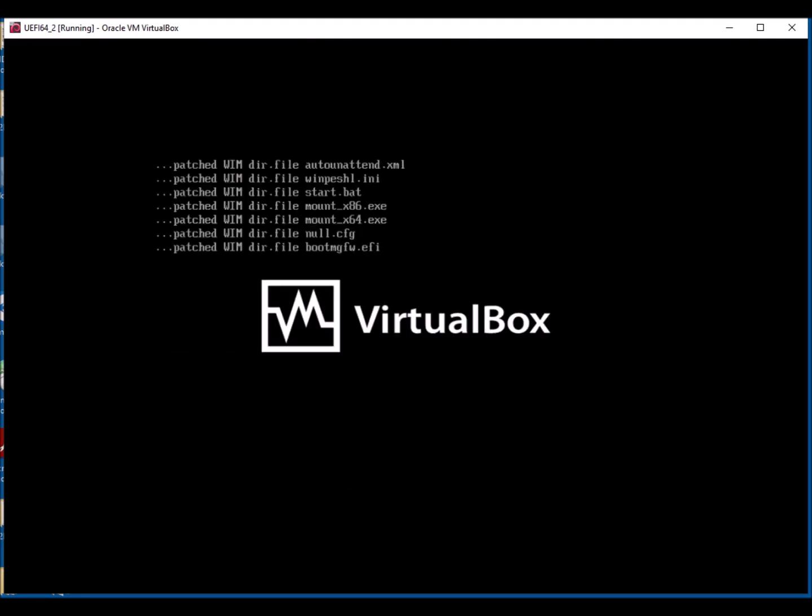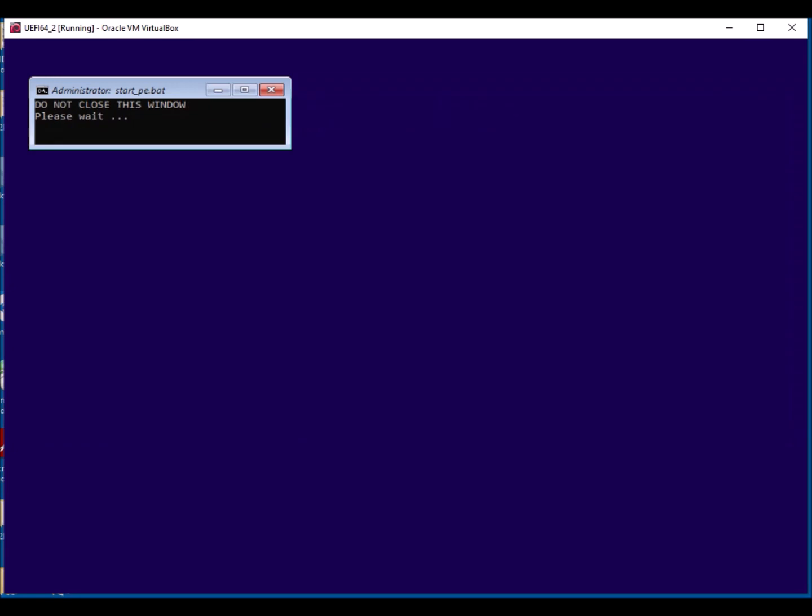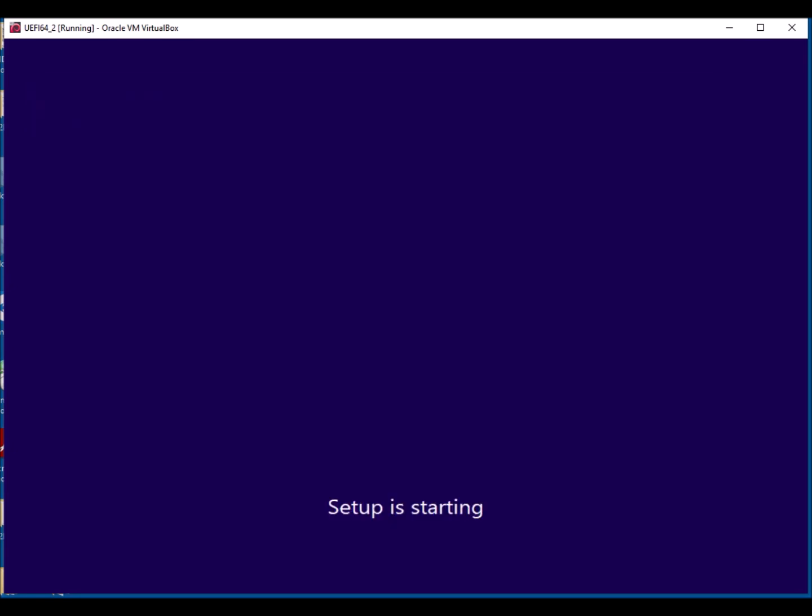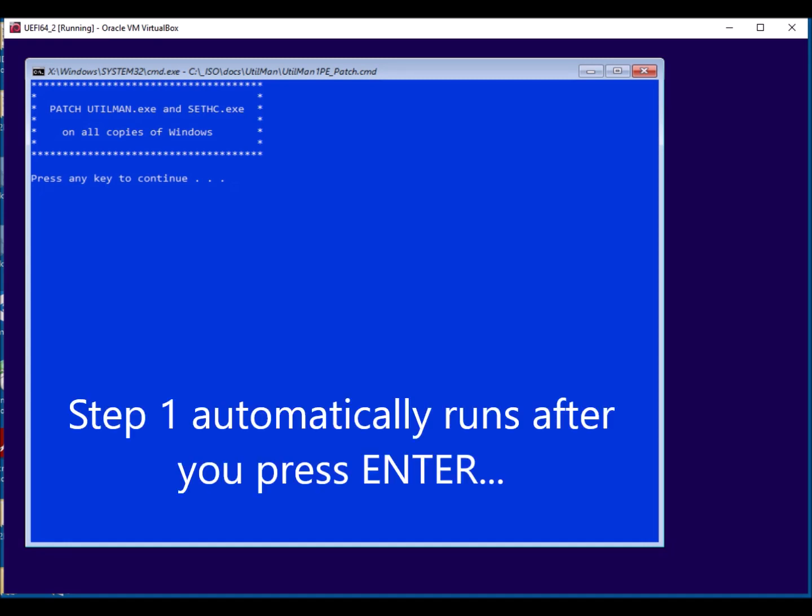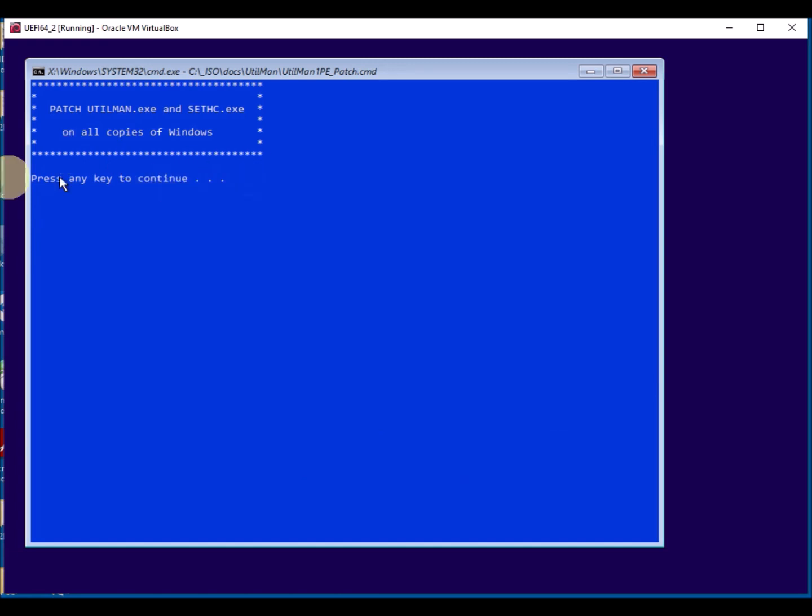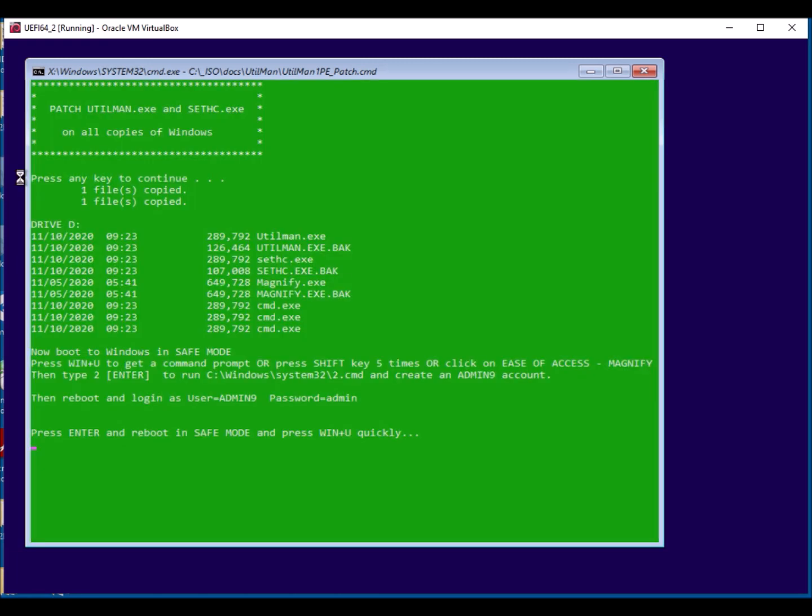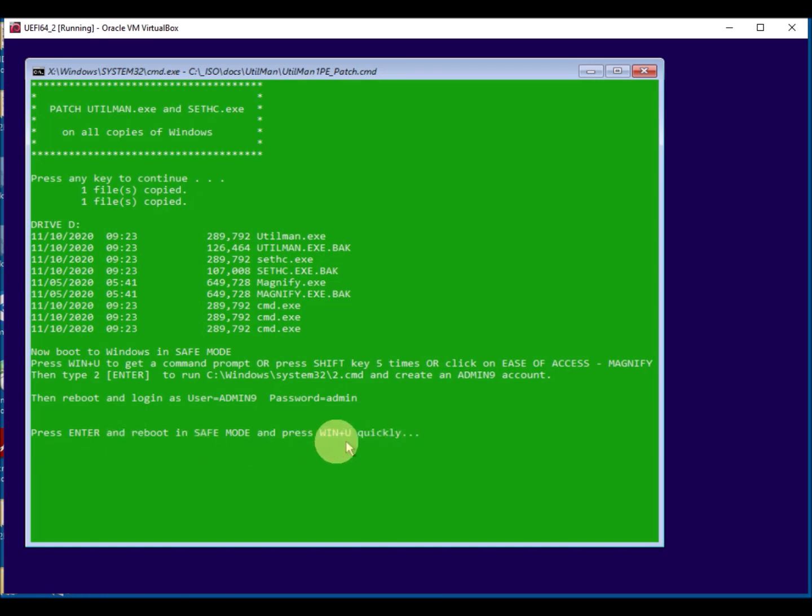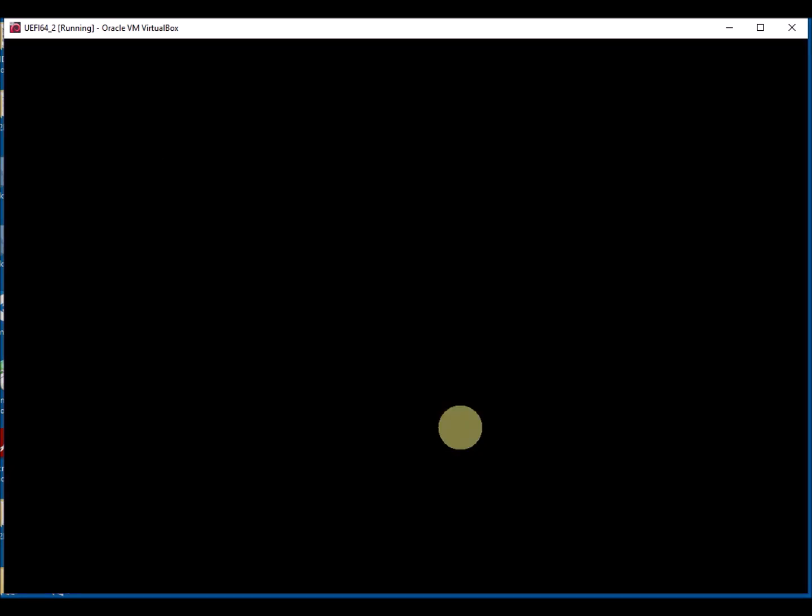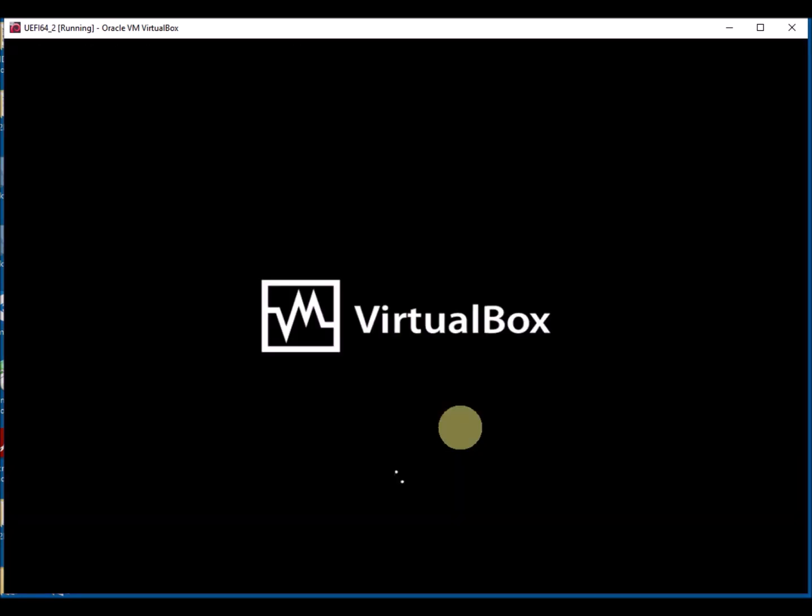So the ISO will load and then it should automatically run the XML file. And the XML file will change the utilman.exe files so that we can hack into Windows and get to the command prompt. So if you're happy to do this, just press enter, and it will change the three main files: utilman, sethc, and magnify.exe. This gives us three different ways to hack into Windows and get to the command prompt.